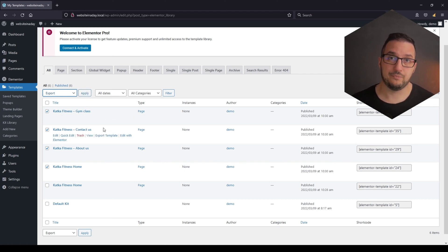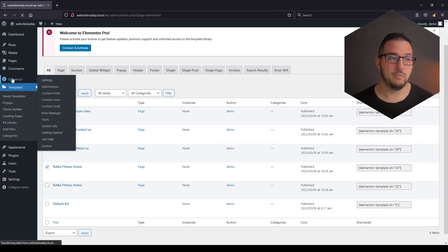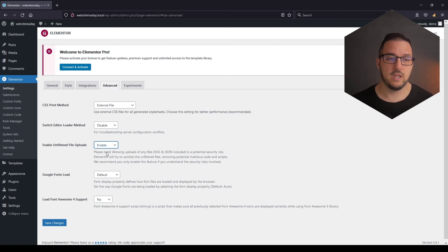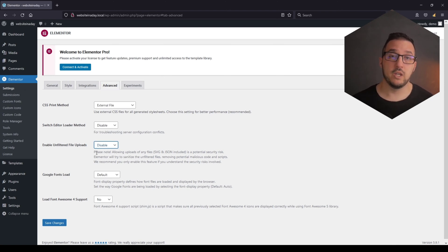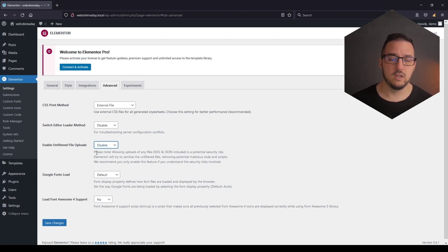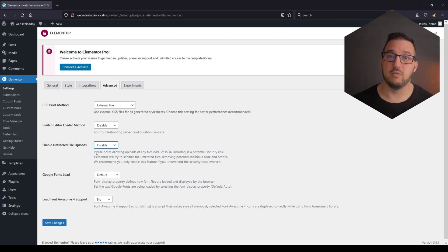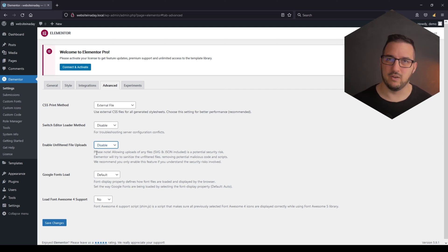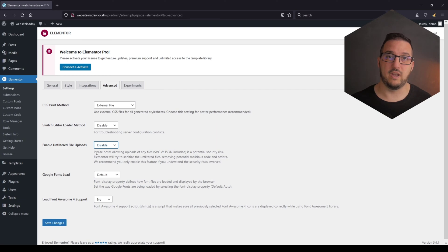Quick reminder: if you're using this option and you've finished with importing, go back to Elementor settings, Advanced, and make sure that you disable the unfiltered file upload option, to make sure you do not create a security risk for your website. This should only be used temporarily while you're editing your website — importing templates, adding SVG files, or anything from a secure location or source.